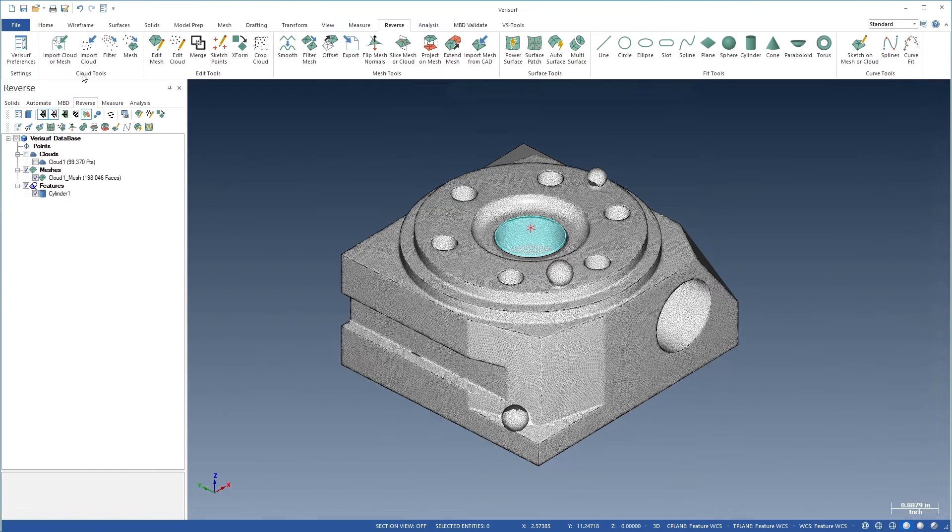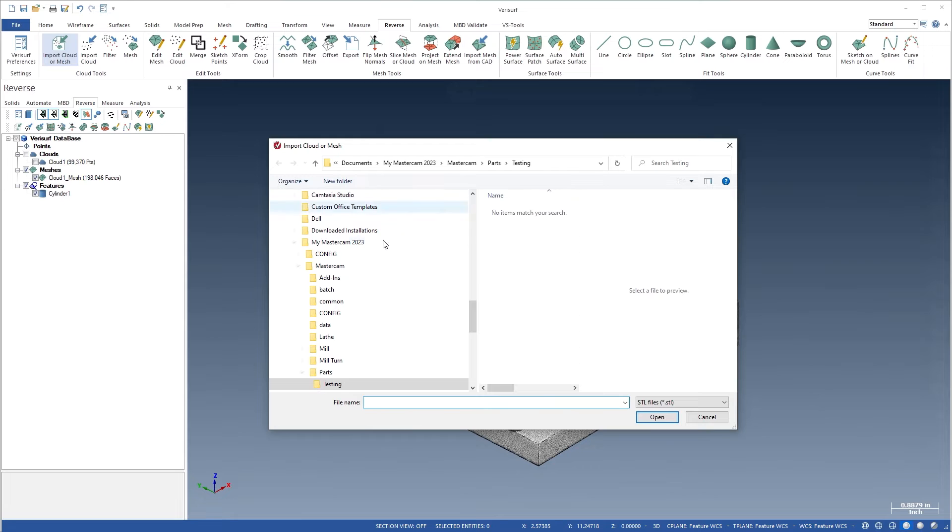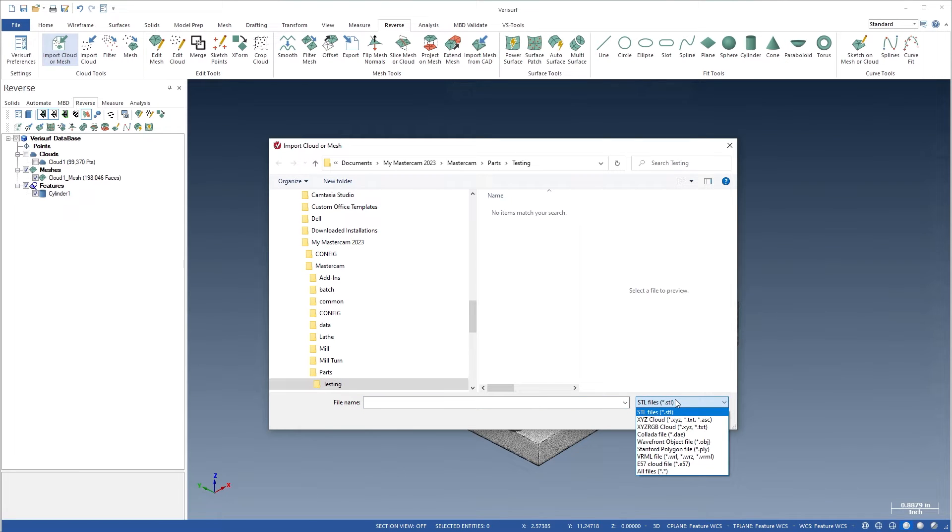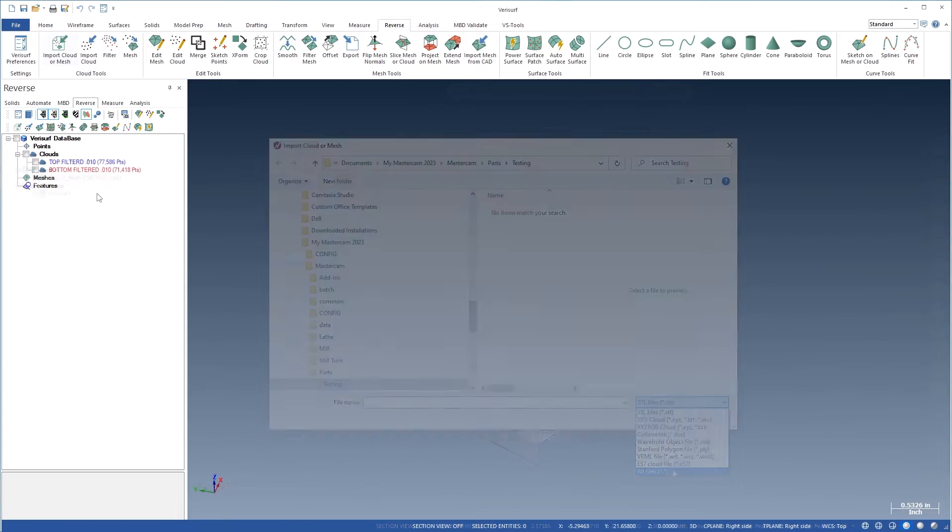Parts can also be reverse engineered using imported clouds and meshes, scanned with any 3D measuring device in any scanned file format.